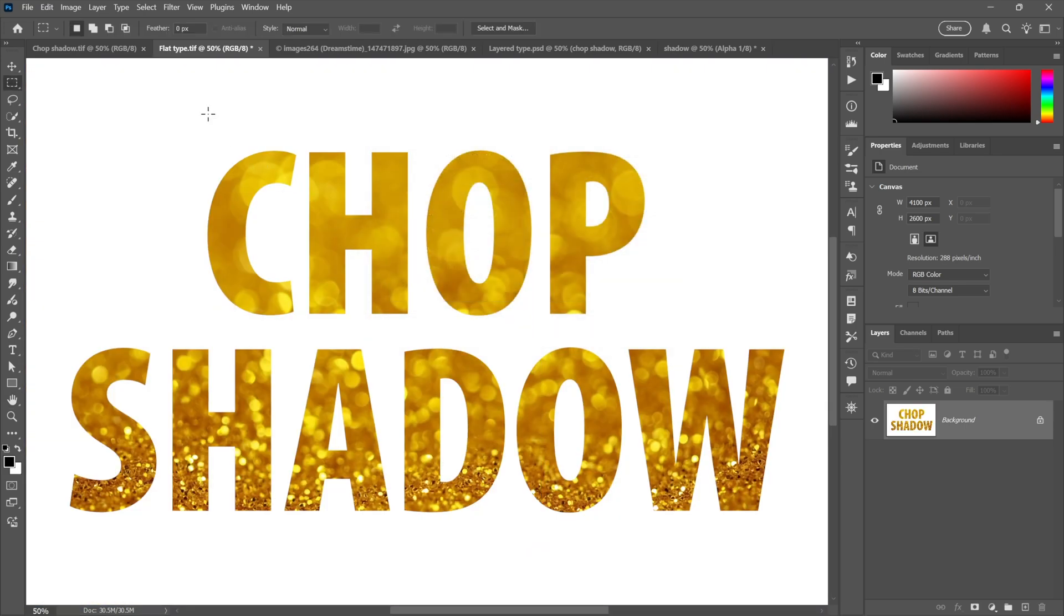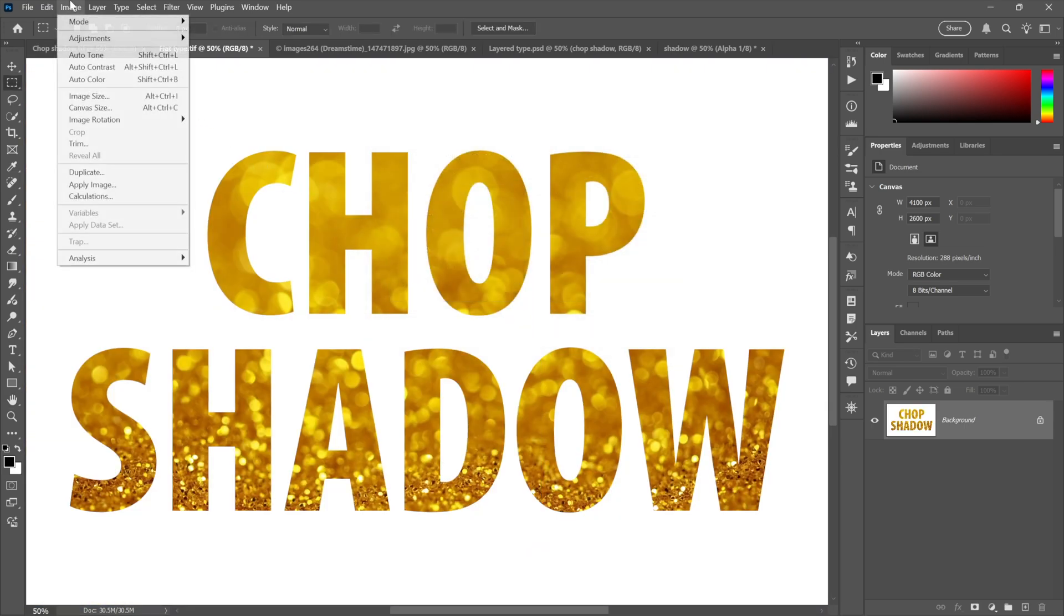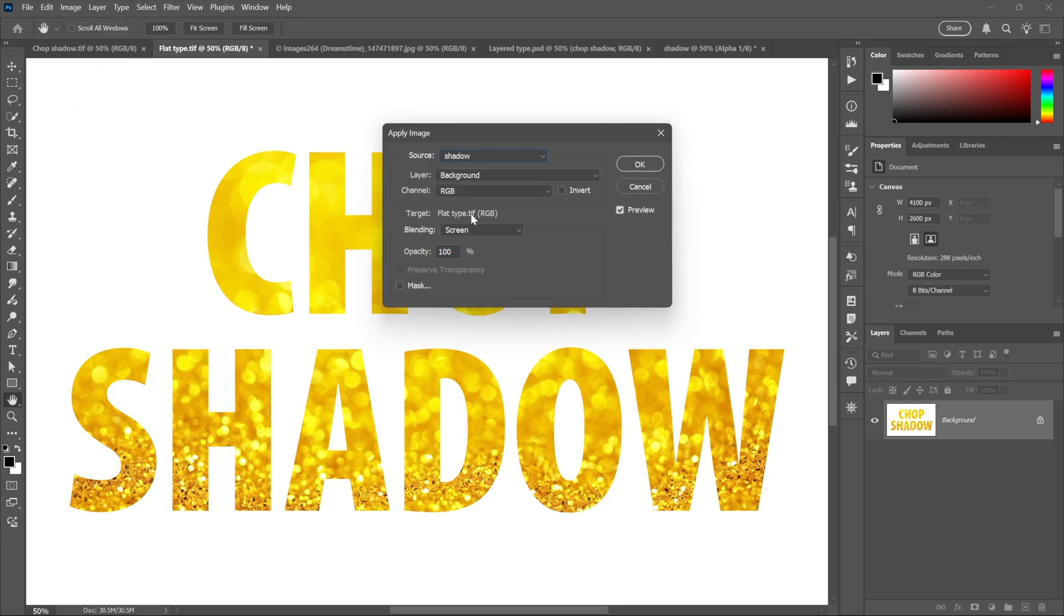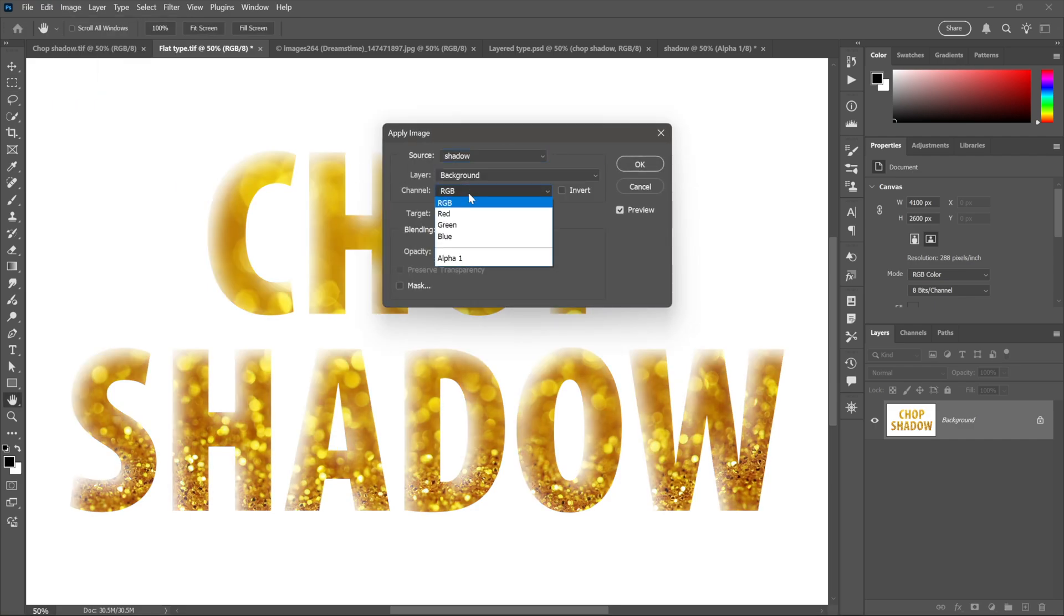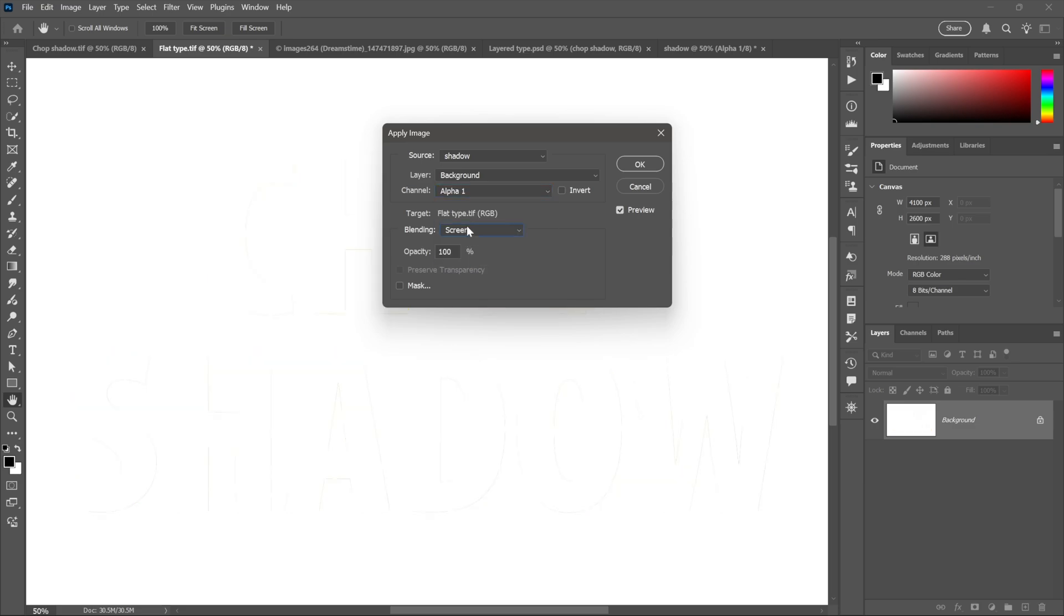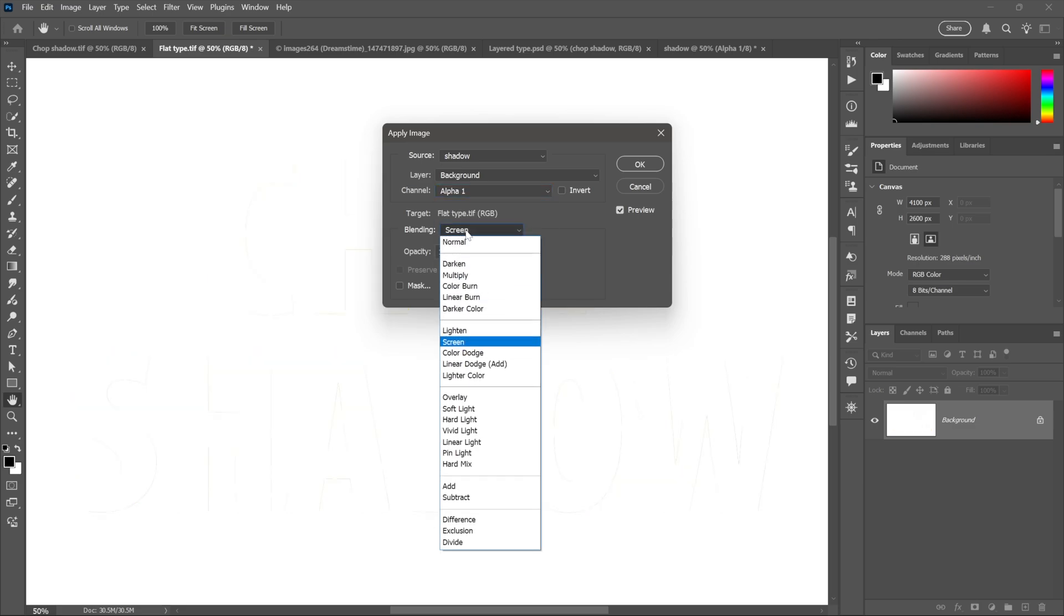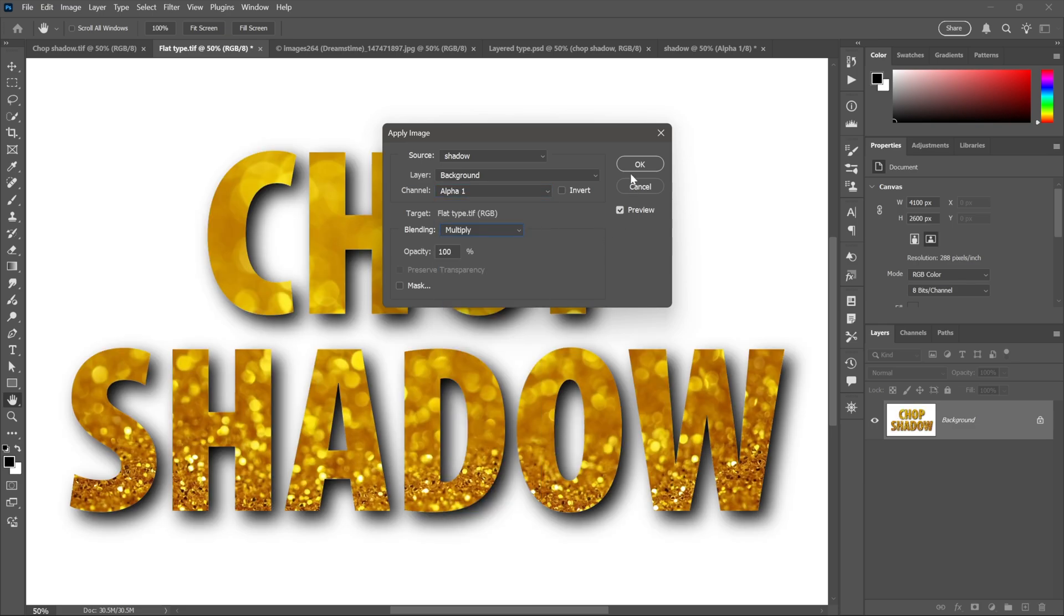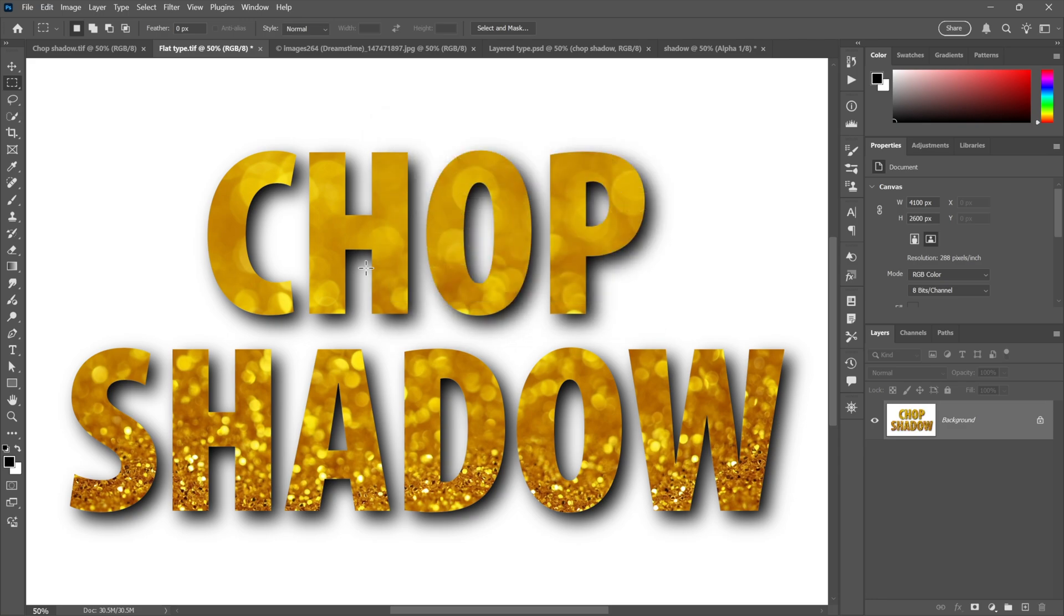And now I need to bring in the drop shadow by choosing that command once again, choosing Shadow this time around. I want the Alpha channel and I'm going to set it to Multiply. Click OK and the deed is done. We now have a drop shadow that's every bit as good as anything we could create using layers.